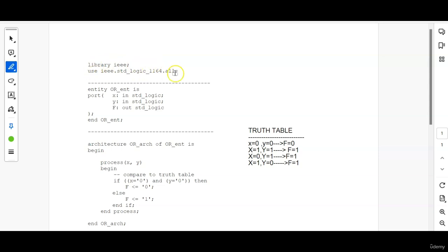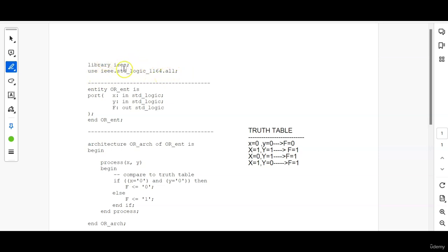First I have listed out both the library files library IEEE semicolon, also use IEEE dot std underscore logic underscore 1164 dot all. These are the two library files imported to the program. It will take care of all the inbuilt functions or the functions that we use in the code.